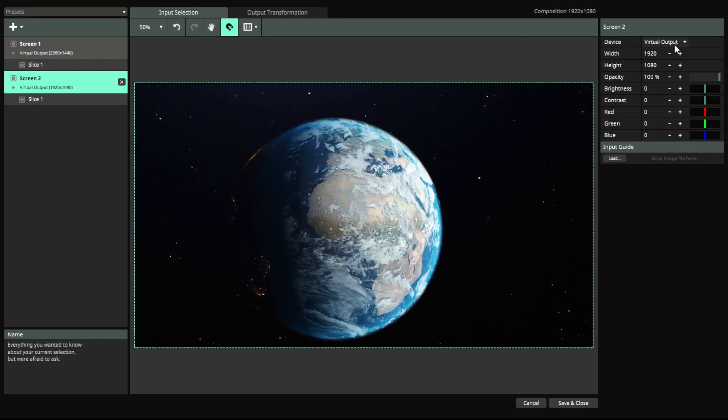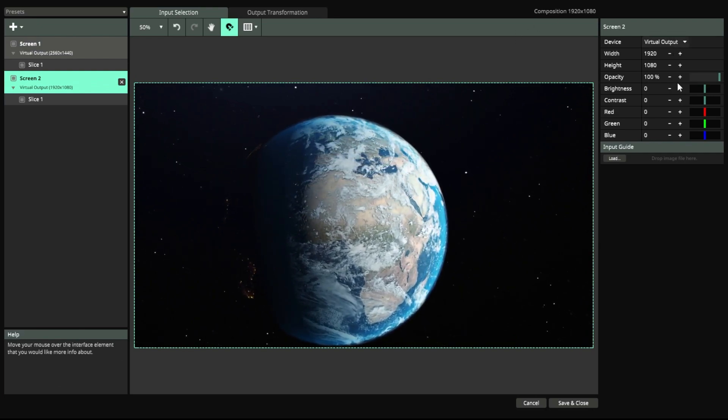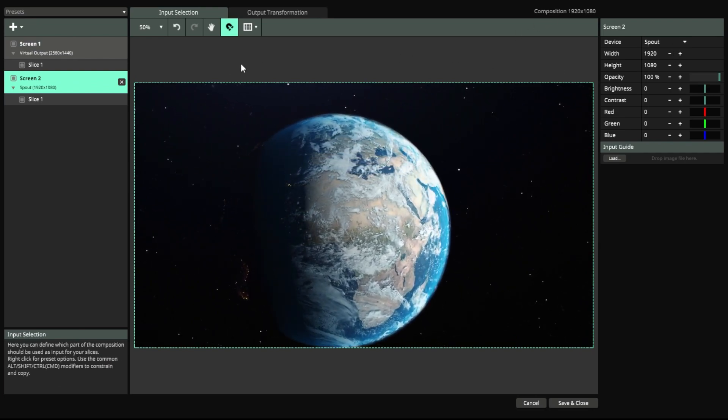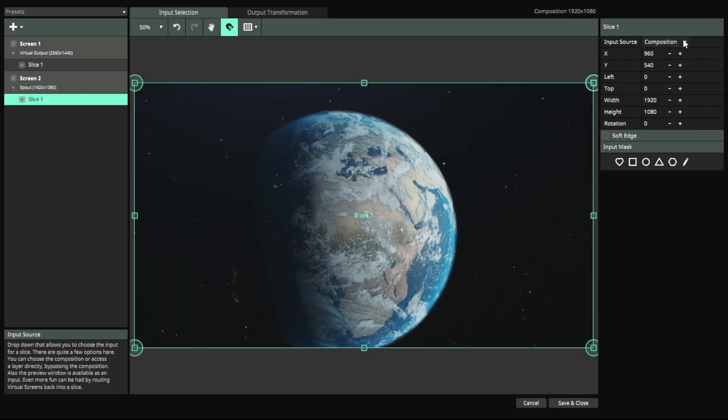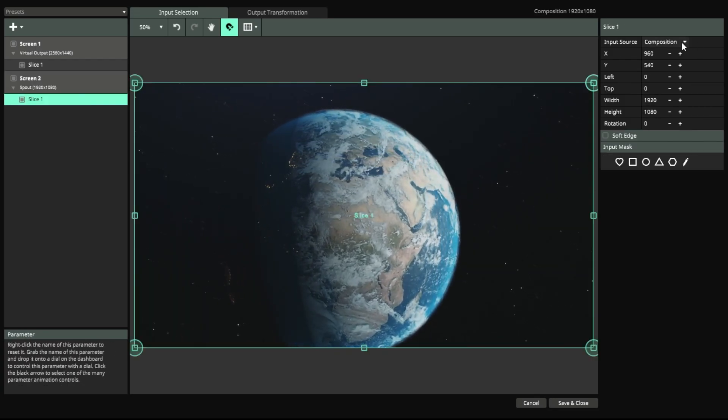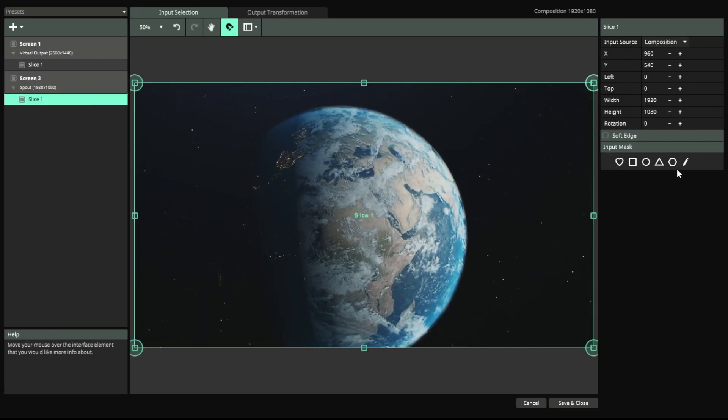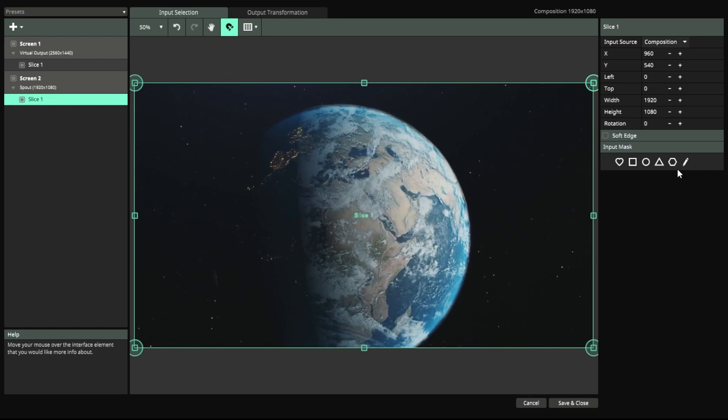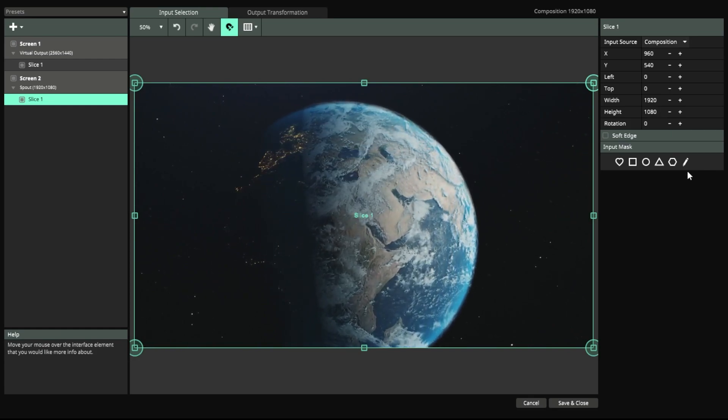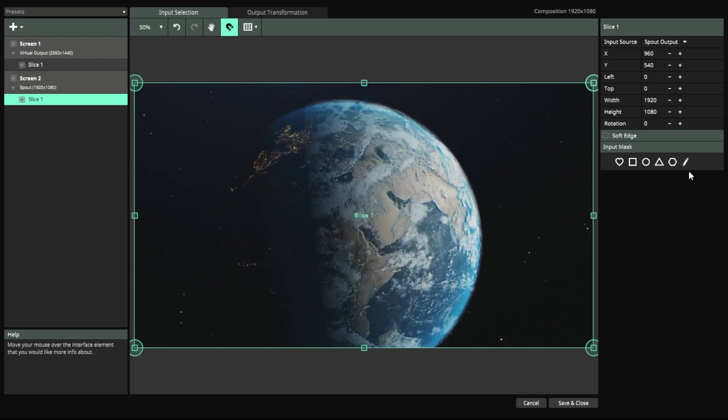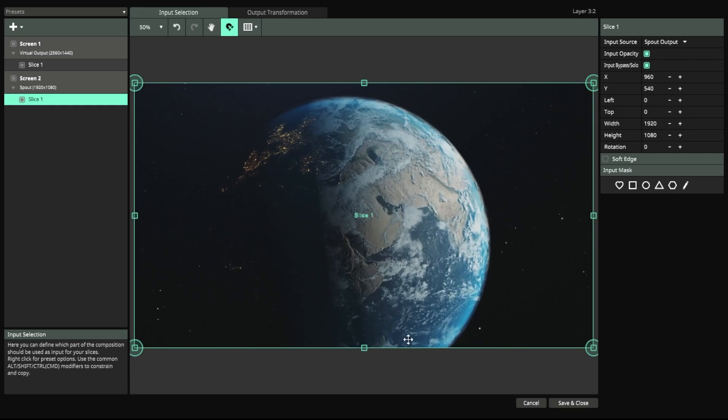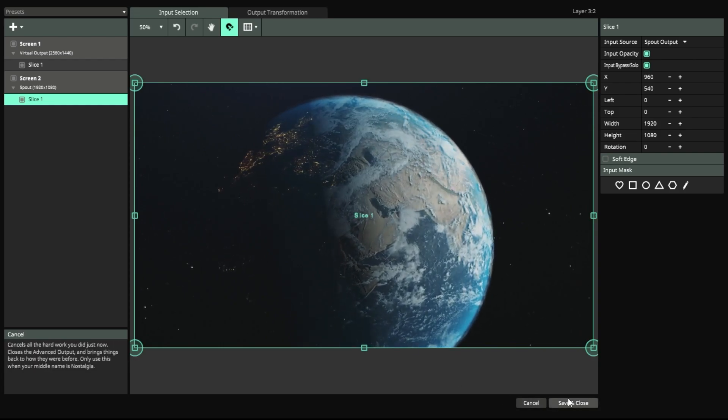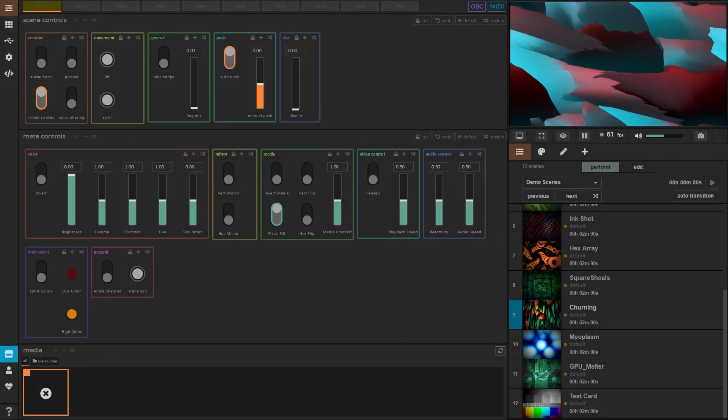Click that screen. Change the device to Spout. Go to the Slice that it created and change the input source to the layer that you just added the Video Router to. In this instance it's the Spout output layer I just created. You can hit save and close and now let's hop into Synesthesia.